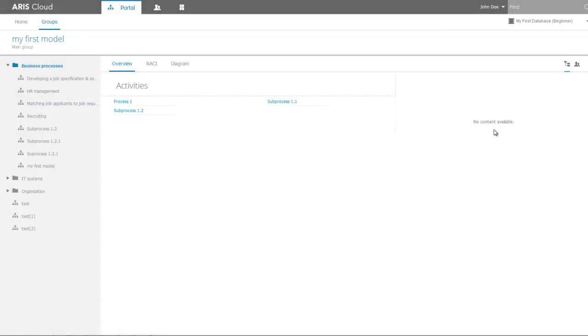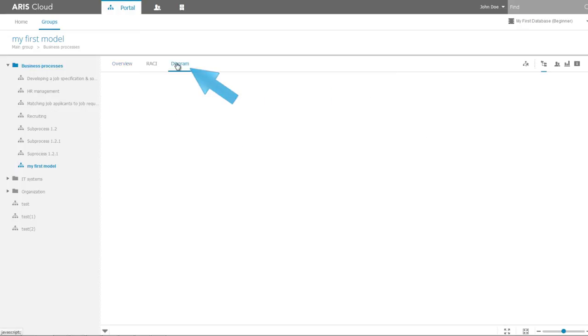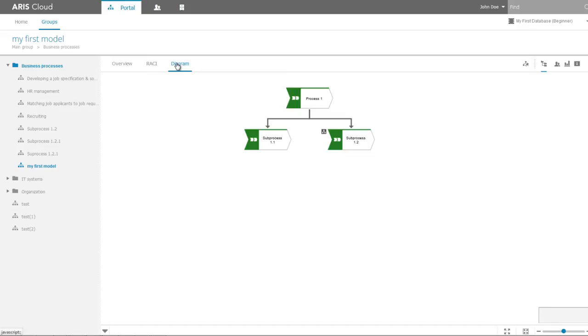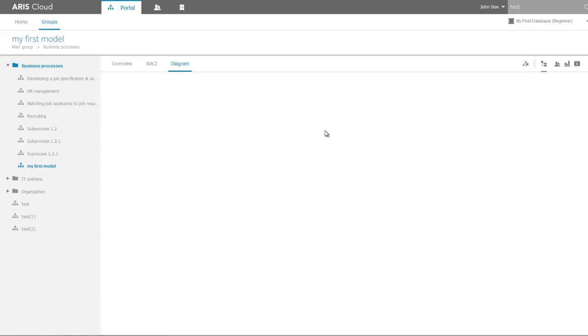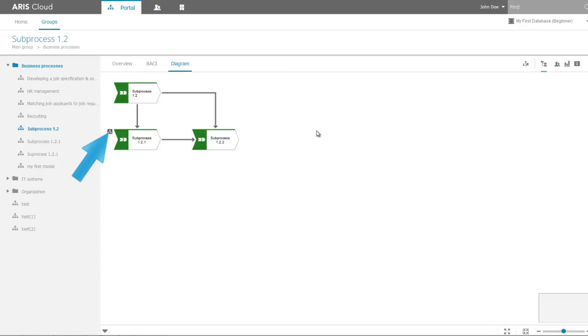Select the My First Model process to open that model in the portal view and browse through the content. Switch to the Diagram view to open the value-added chain diagram. You can navigate through the process structure by clicking the assignment symbol.